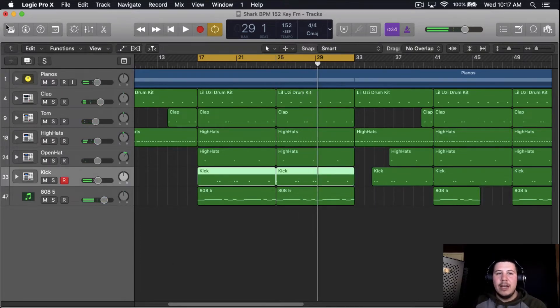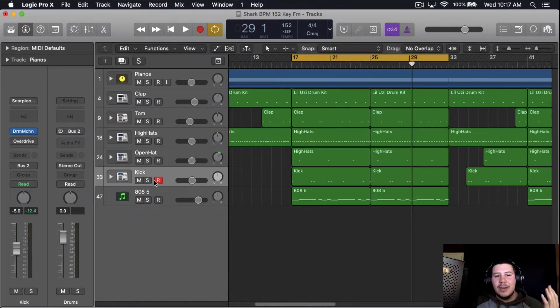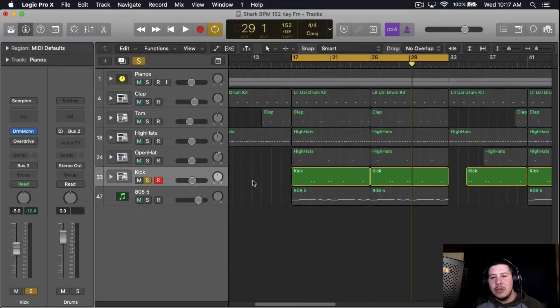So that's the beat right there. Obviously the beat is not mixed, it's not finished. But other than that, as you could tell, this kick is pretty weak.